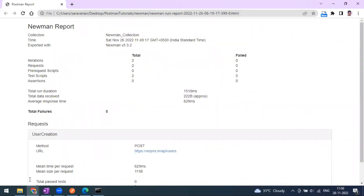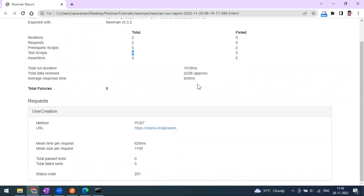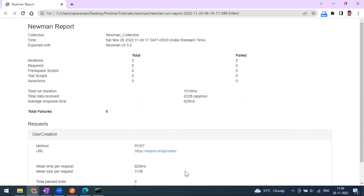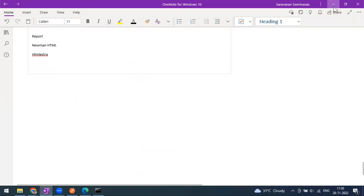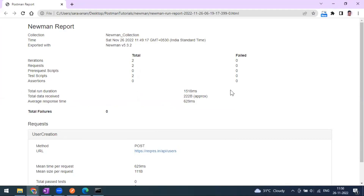Opening the report - this is how the HTML report looks, served from the local file directory. You can see the collection name, the execution time, the Newman version used for export, the number of iterations (two), total requests, test scripts, total data received, and average response time. Any failures and URL details with status codes are also shown. This is the basic Newman HTML report.